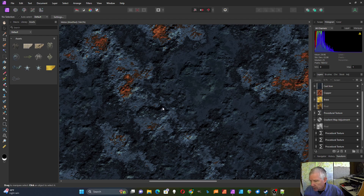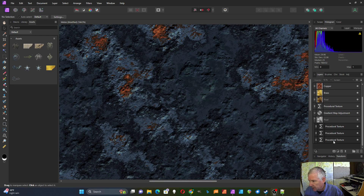If you saw my previous video on making an agate texture, this process is similar to that one. I've got several copies of the procedural texture here followed by a gradient map and then a bump map. So I've got several layers of texturing going on with this.